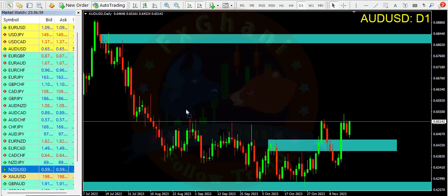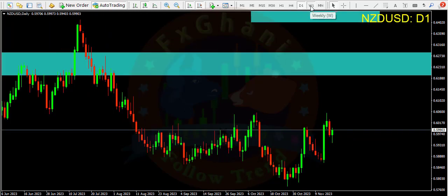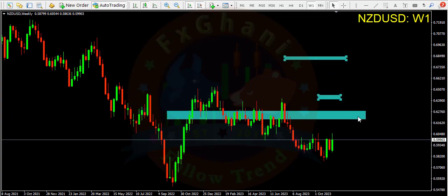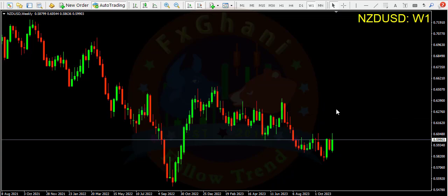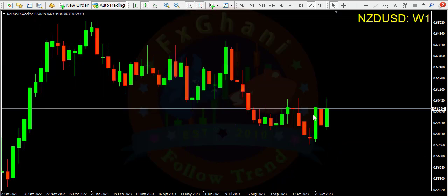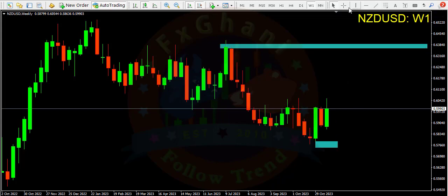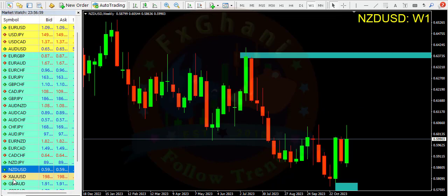Next is NZD/USD — we will only do major pairs analysis. On the weekly time frame we are at support level, price made a morning star pattern and also broke this high. We will enter a buy trade. Stop loss is below this low and take profit is the recent high — it's almost a 360 pips trade.